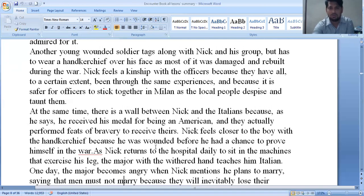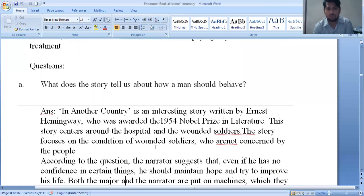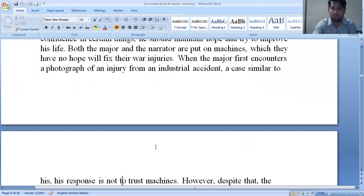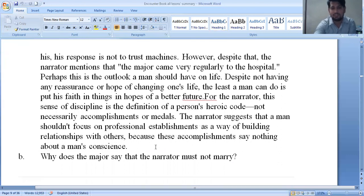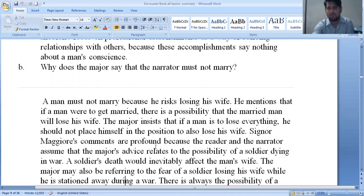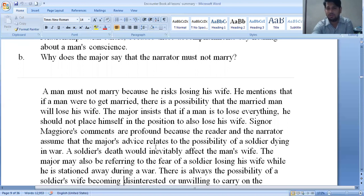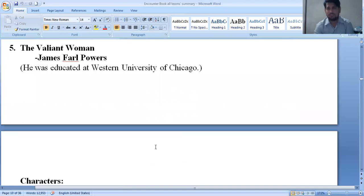This story shows the pitiful condition of wounded soldiers in war. This Nobel Prize winner Ernest Hemingway portrays their bitter experience. One question asks why the major says the narrator must not marry. The major says one should not get married because if you marry and then lose your wife, it brings a lot of trouble and problems in life. This is the major's response based on his own painful experience.